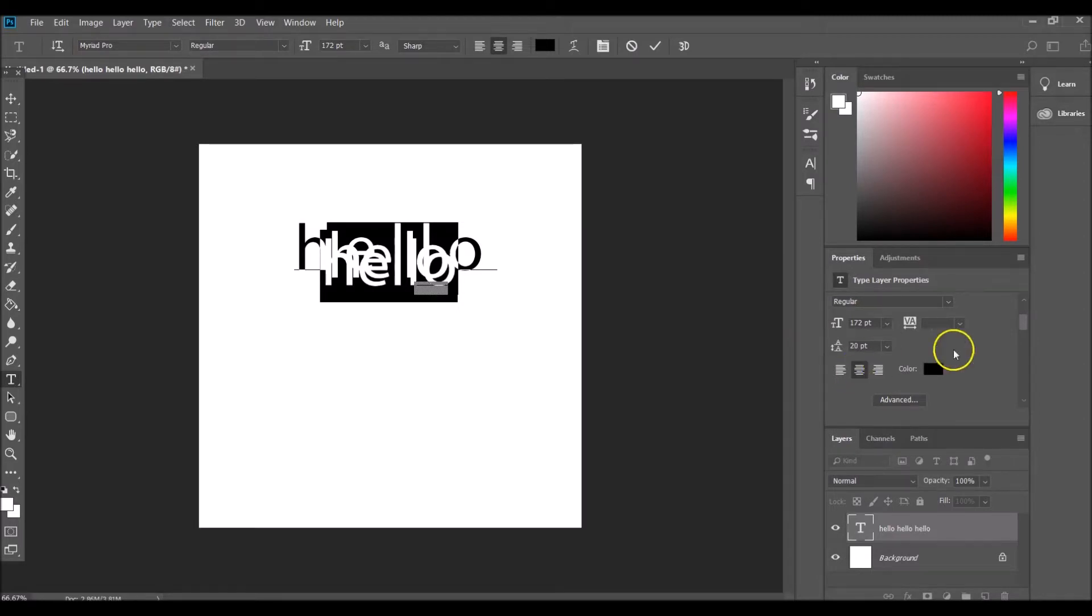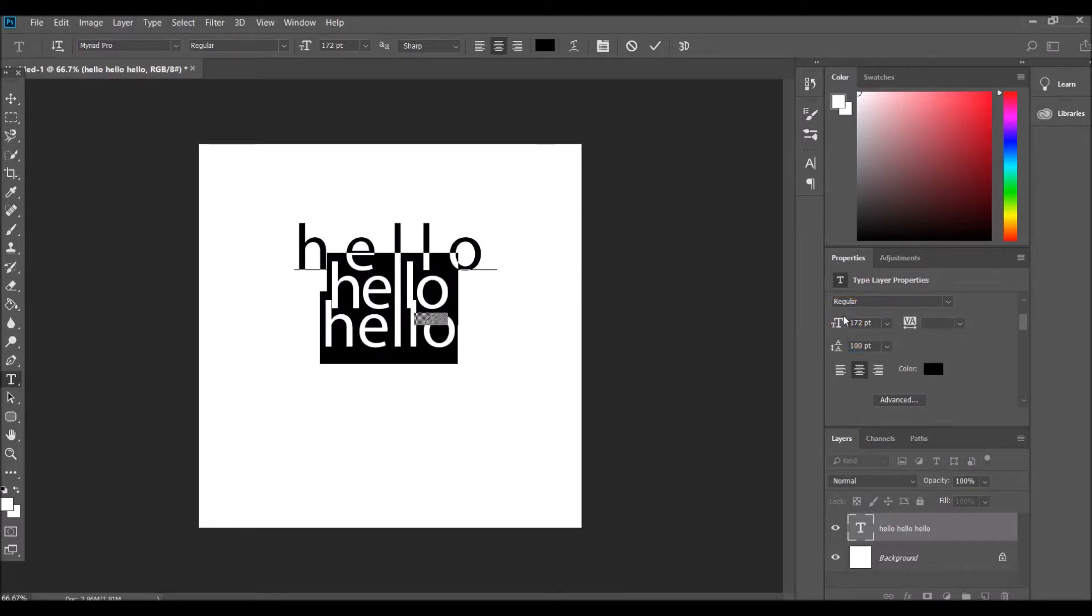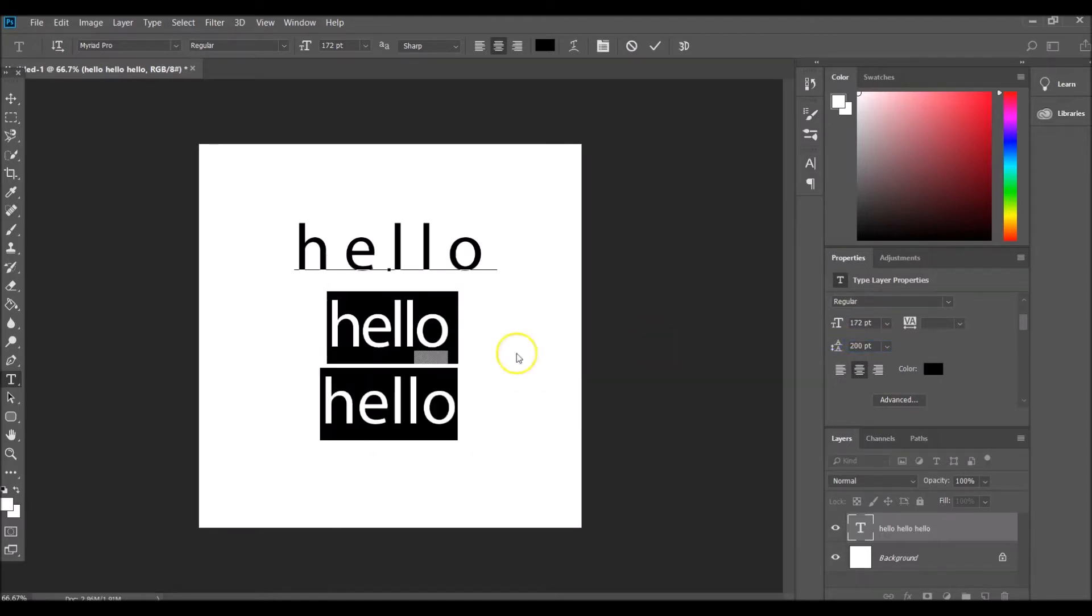So that's how you play with the spacing in between your characters and your lines within Photoshop. Let's just make this readable again and we'll just put that back to 100, actually let's go 200, and we'll make that readable again.